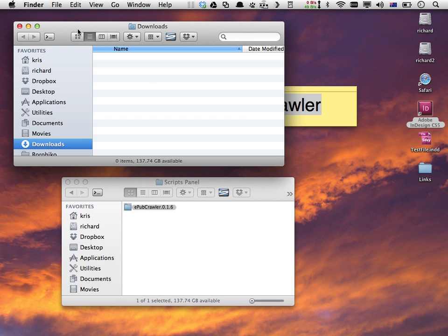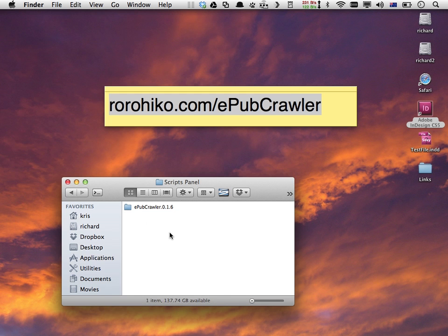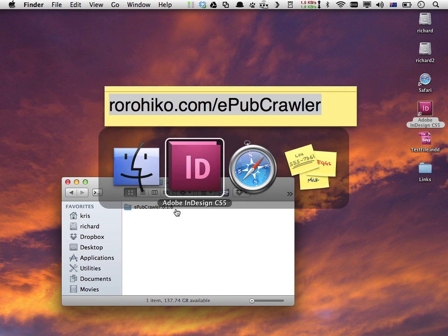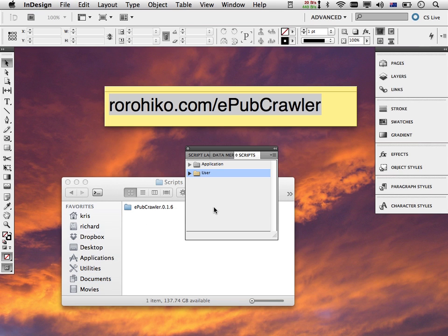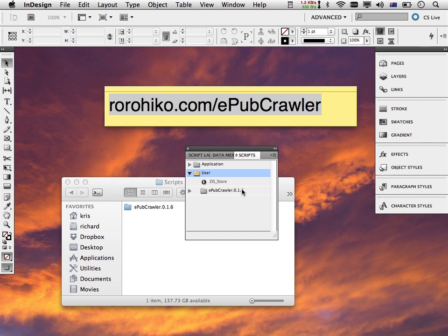My downloads folder is empty now, and I have in my Scripts Panel folder EPUB Crawler, in this case version 0.16. If I now go back to InDesign and open up this user area, you can see I have EPUB Crawler 0.16 installed into the scripts palette now. You can also see this .ds_store, which is a Mac-only phenomenon.